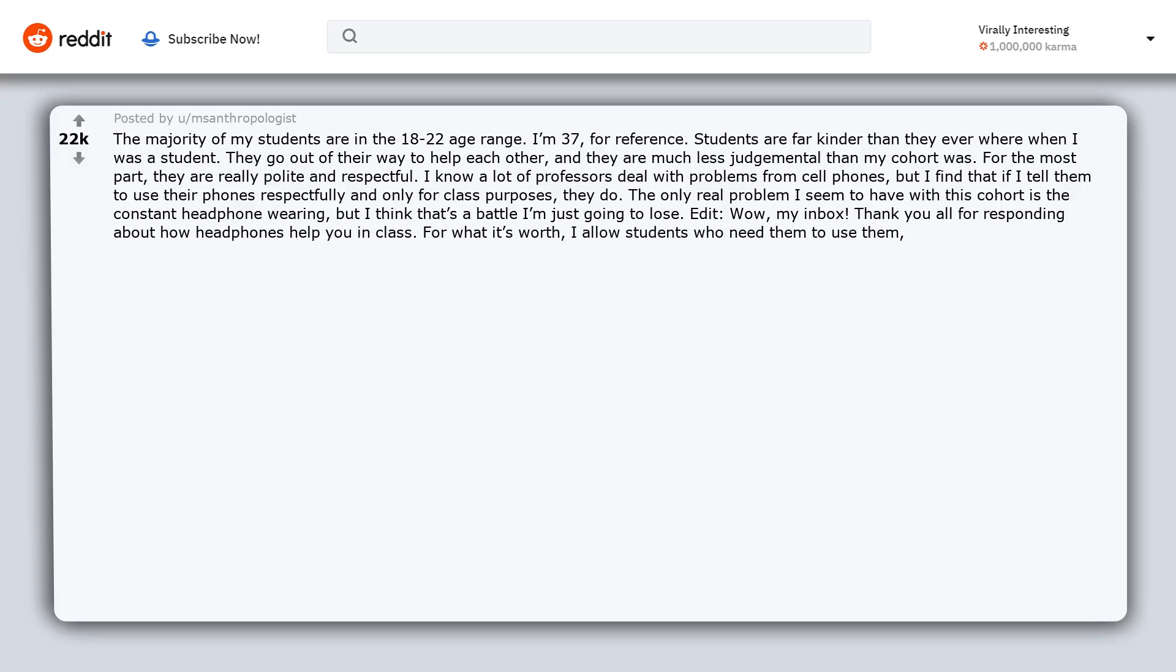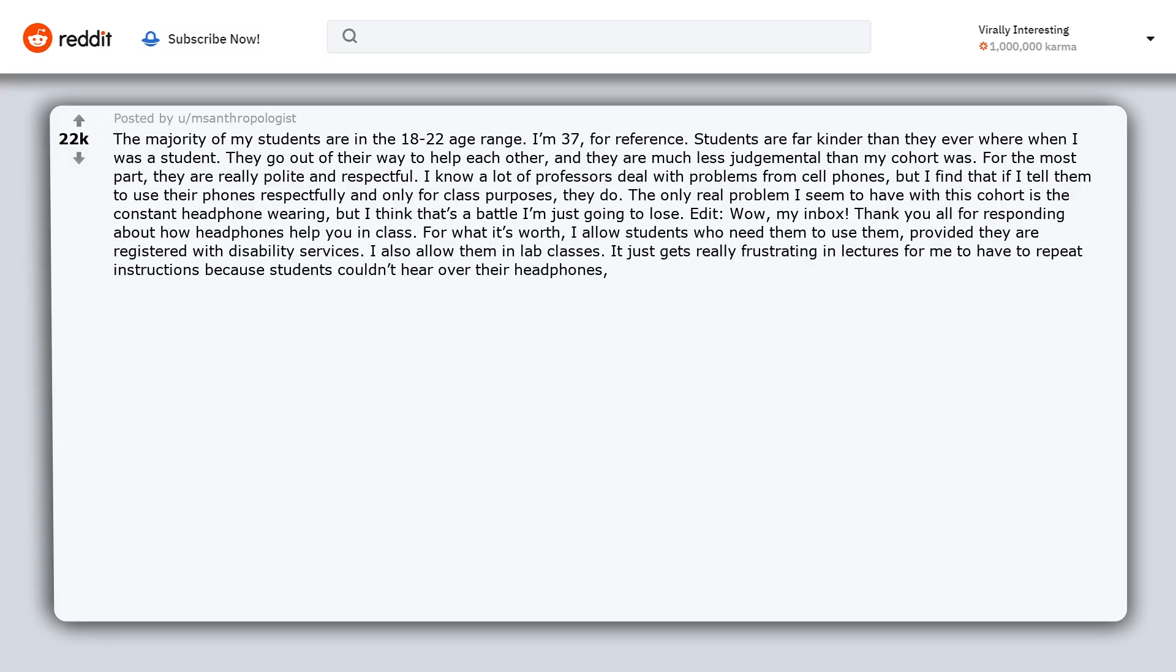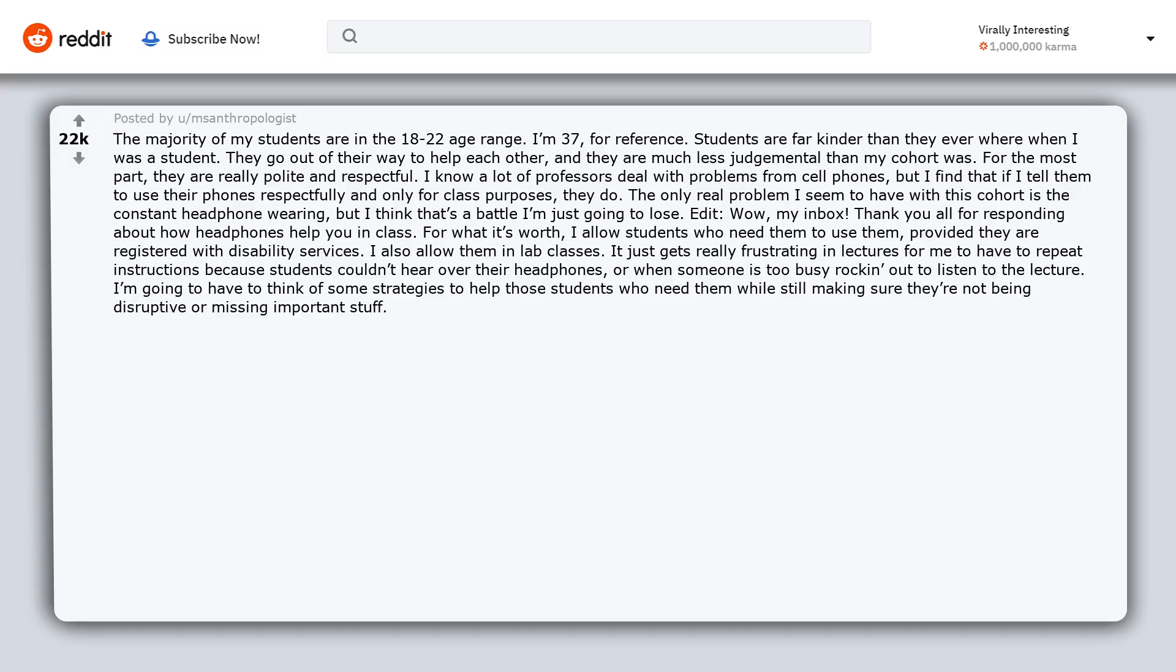Edit: Wow, my inbox. Thank you all for responding about how headphones help you in class. For what it's worth, I allow students who need them to use them provided they are registered with disability services. I also allow them in lab classes. It just gets really frustrating in lectures for me to have to repeat instructions because students couldn't hear over their headphones, or when someone is too busy rocking out to listen to the lecture. I'm going to have to think of some strategies to help those students who need them while still making sure they're not being disruptive or missing important stuff.